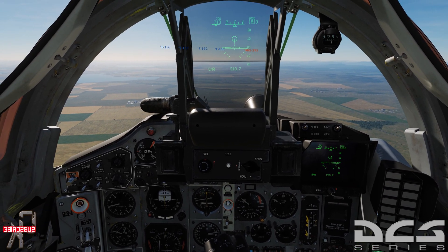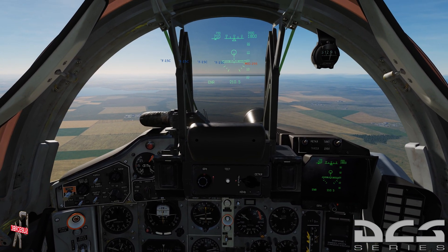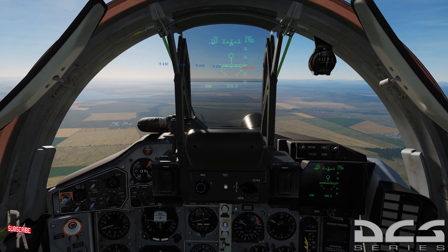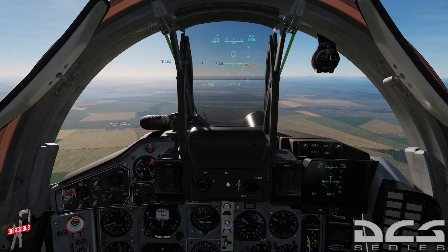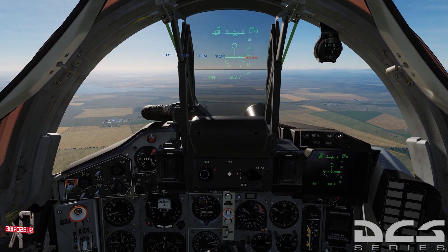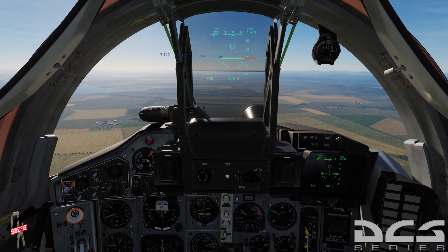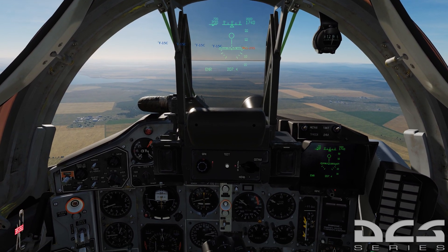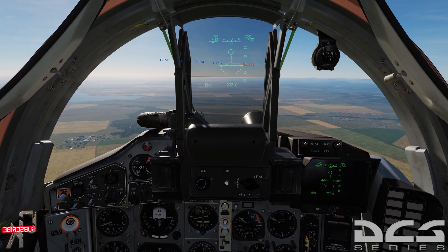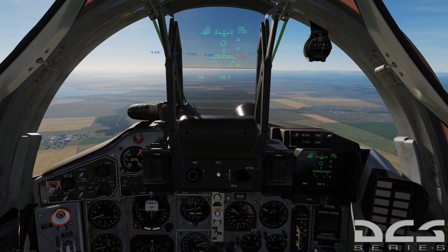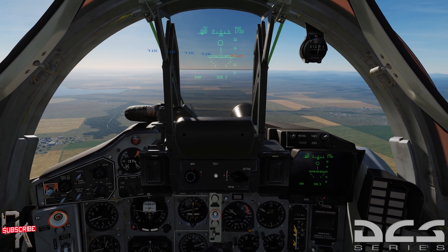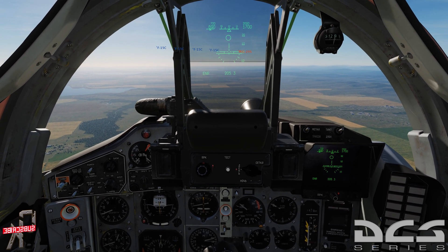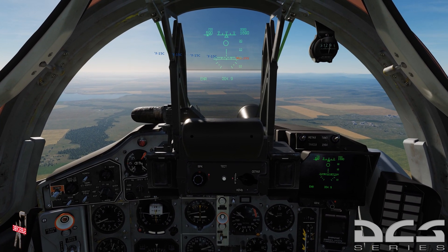Good evening guys and welcome back to basic fundamentals for the MiG-29, and happy new year. This will definitely be the last video — got this one in just in time before the end of 2018. Hope 2018 was pleasant for all of you, and I hope 2019 brings even better joy and success. I appreciate the continued support on the channel.